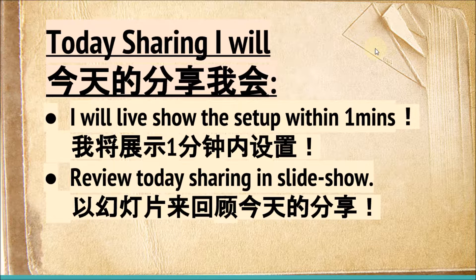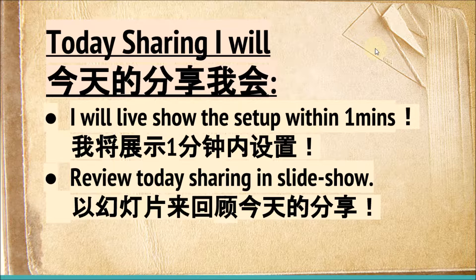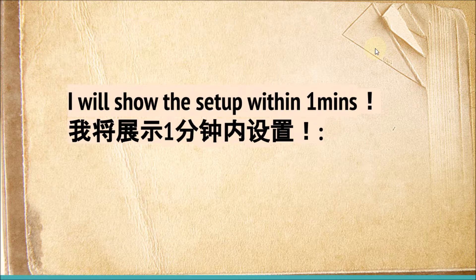As usual, I will have a live show about the setup within 1 minute and have a review of today's sharing in the slideshow.